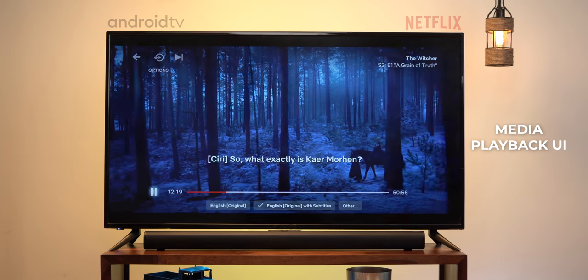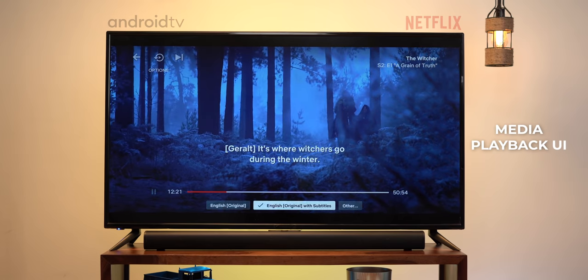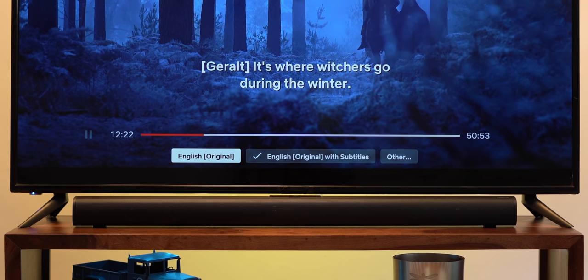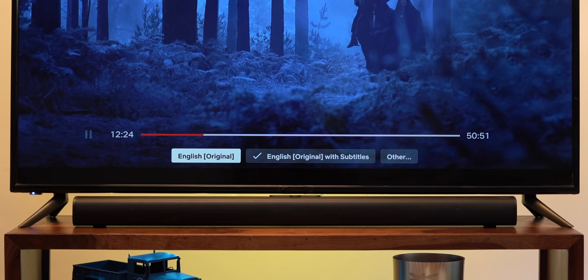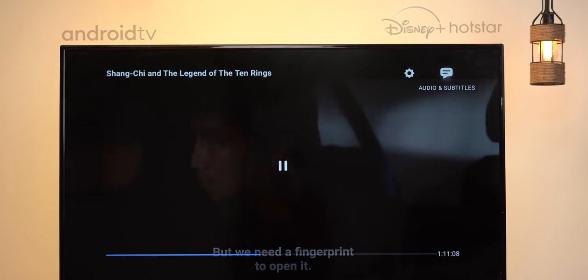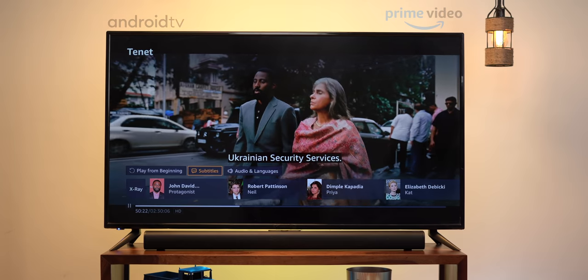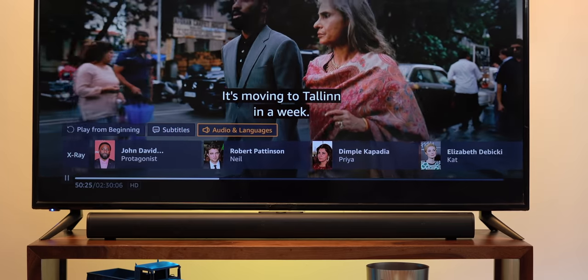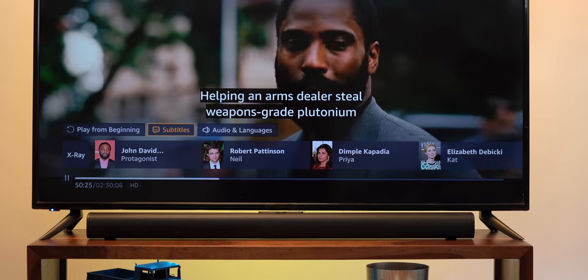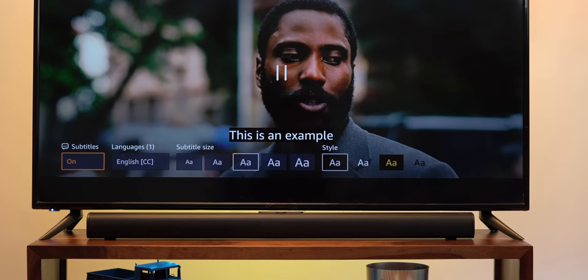The home screen is kind of subjective, but when it comes to UI elements — the media player or the search — that's where TVOS has a huge advantage over Android TV. On Android TV, apps have their own media playback UI. For example, Netflix has subtitles and language options at the bottom, Hotstar has options in the top right, and Prime Video has them somewhere in between. It's super confusing, and if you've used Android TV, you'd know it gets kind of annoying.